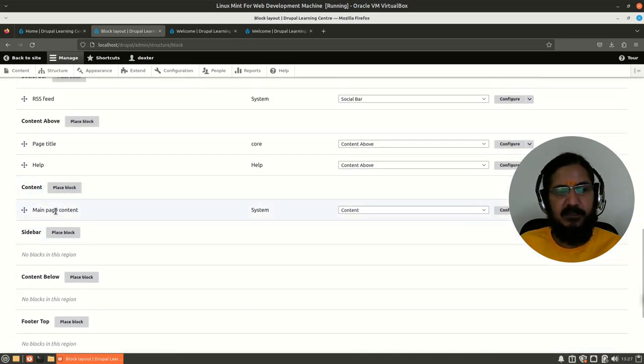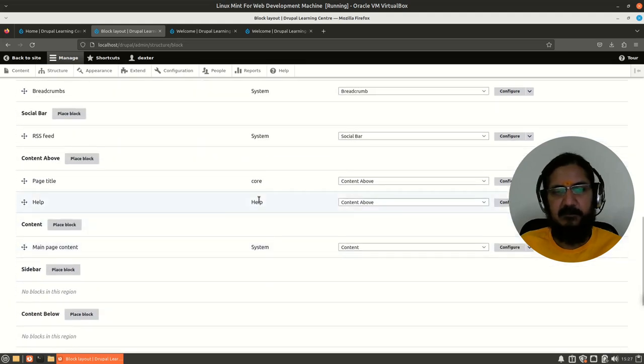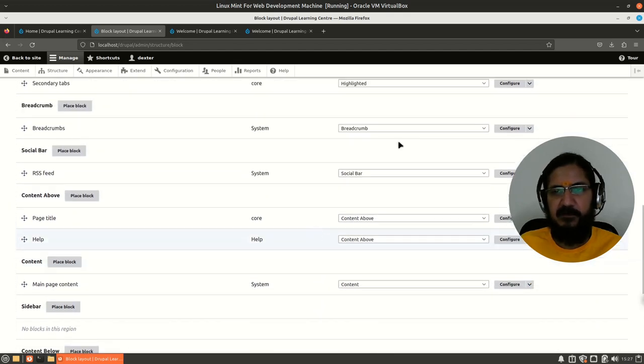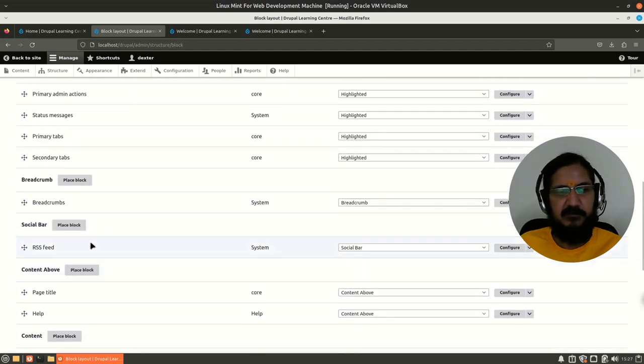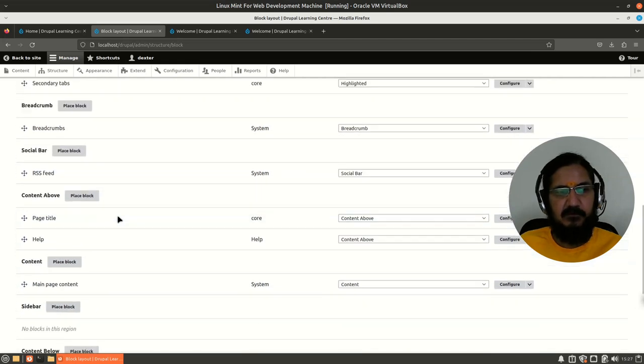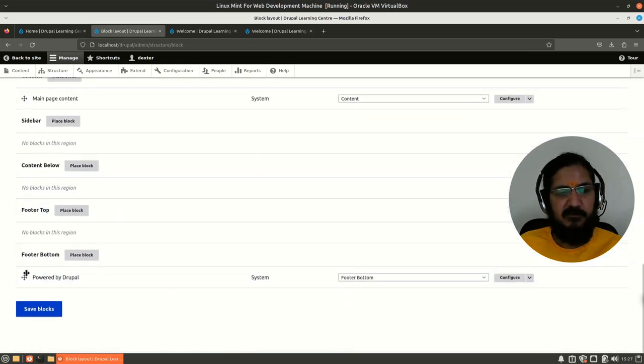So many other regions are there. Right here it says no blocks in these regions. In content block, main page content block - this is a system block. There is a help, there is a core. So we cannot make changes or delete these blocks - they will remain. We can do some configuration with them.